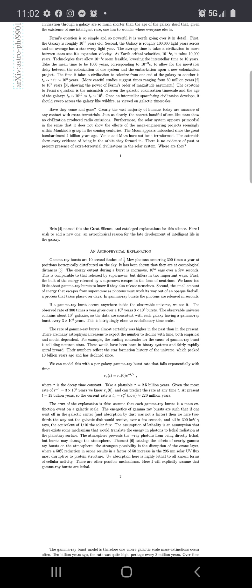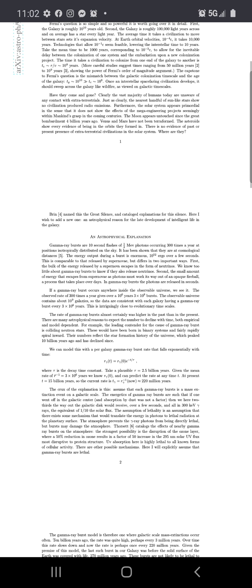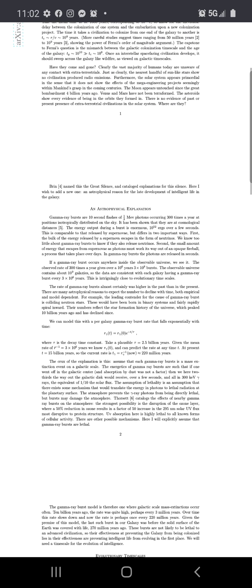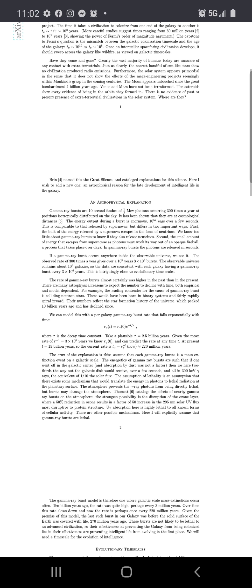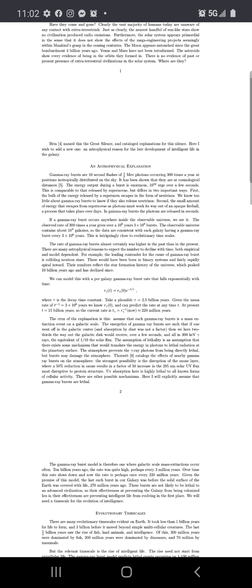Have they come and gone? Clearly the vast majority of humans today are unaware of any contact with extraterrestrials. Just as clearly, the nearest handful of sun-like stars show no sun has produced radio emissions. Furthermore, the solar system appears primordial in the sense that it does not show the effects of mega-engineered projects seemingly within mankind's grasp. The moon appears untouched since the great bombardment four billion years ago. Venus and Mars have not been terraformed. The asteroids show every evidence of being in orbit.